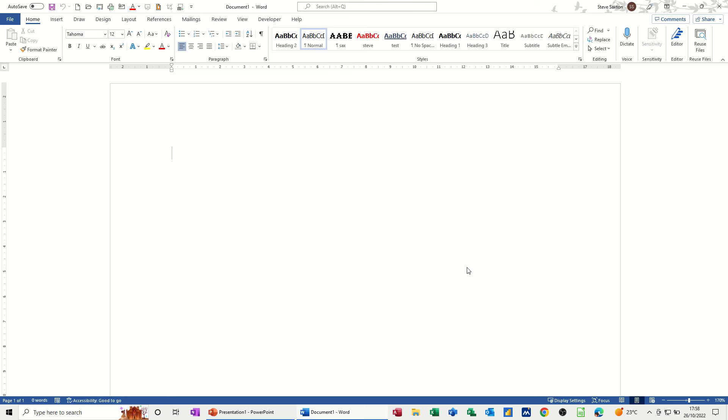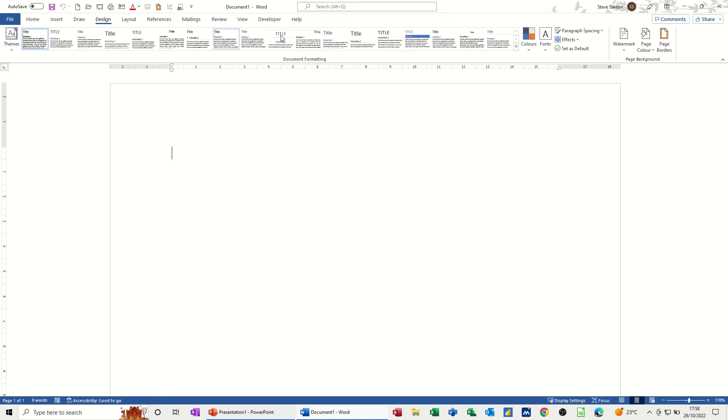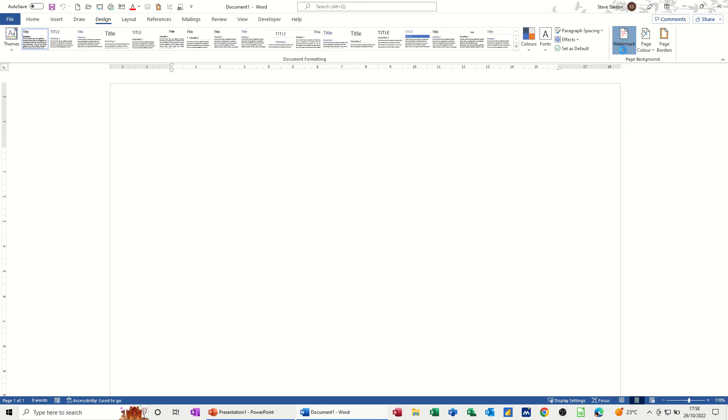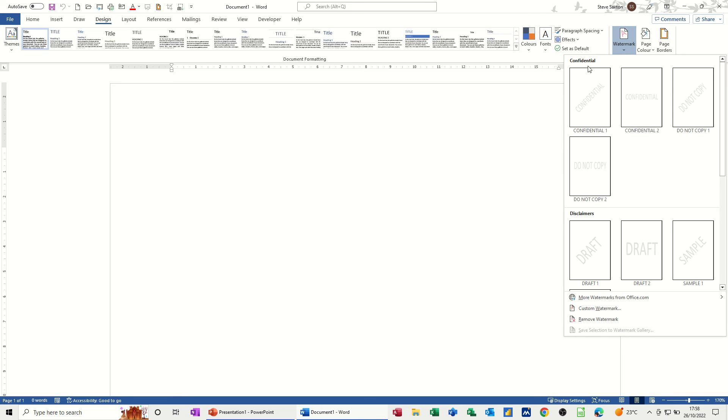Now normally when you want a watermark you go to the Design tab and you can get watermark from the right-hand side here. You've got some pre-loaded ones down the bottom, and you can create your own custom watermark.